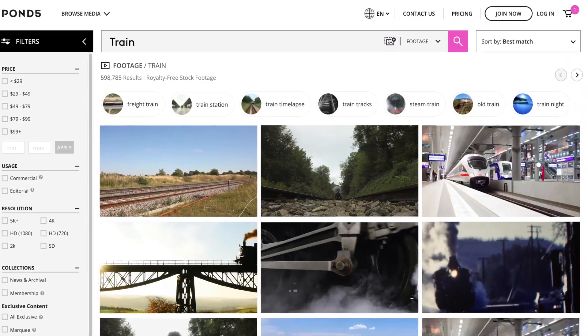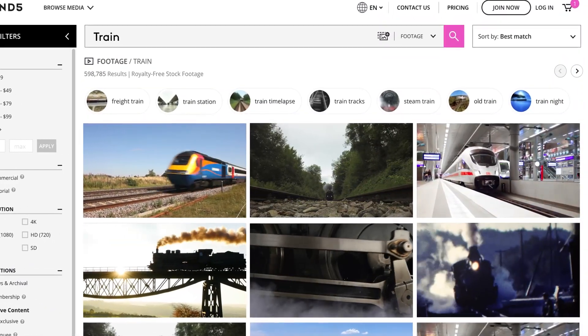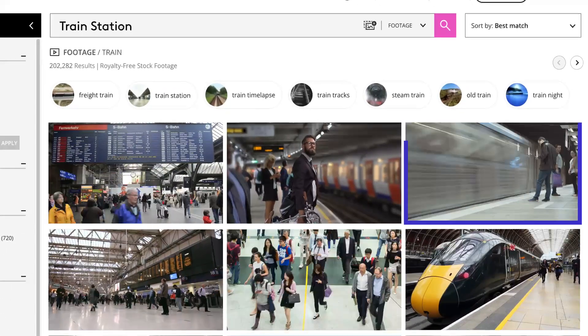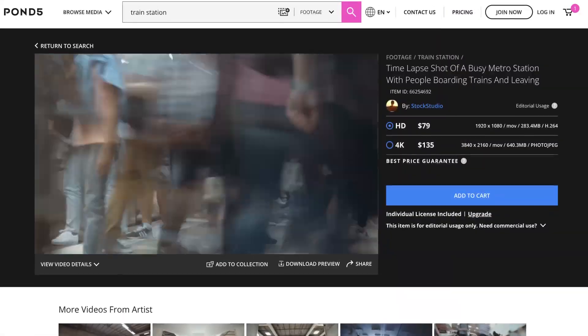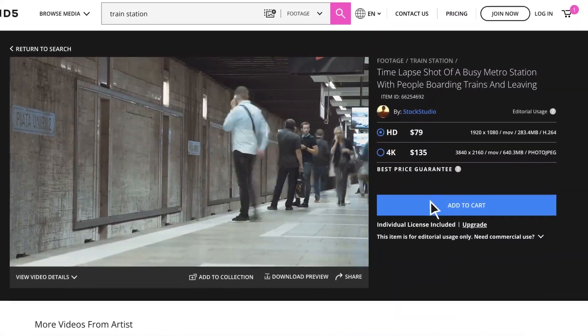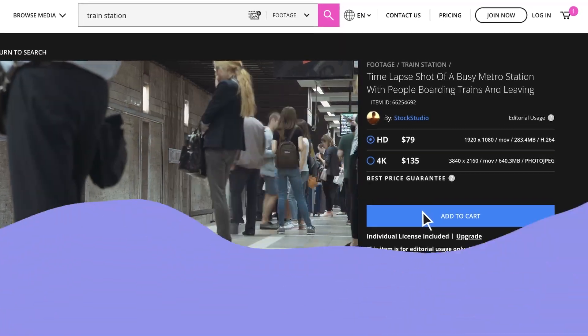If you want more inspiration, click any of the suggested search fields above the search results to choose another term entirely, or find a similar but more specific related keyword search.